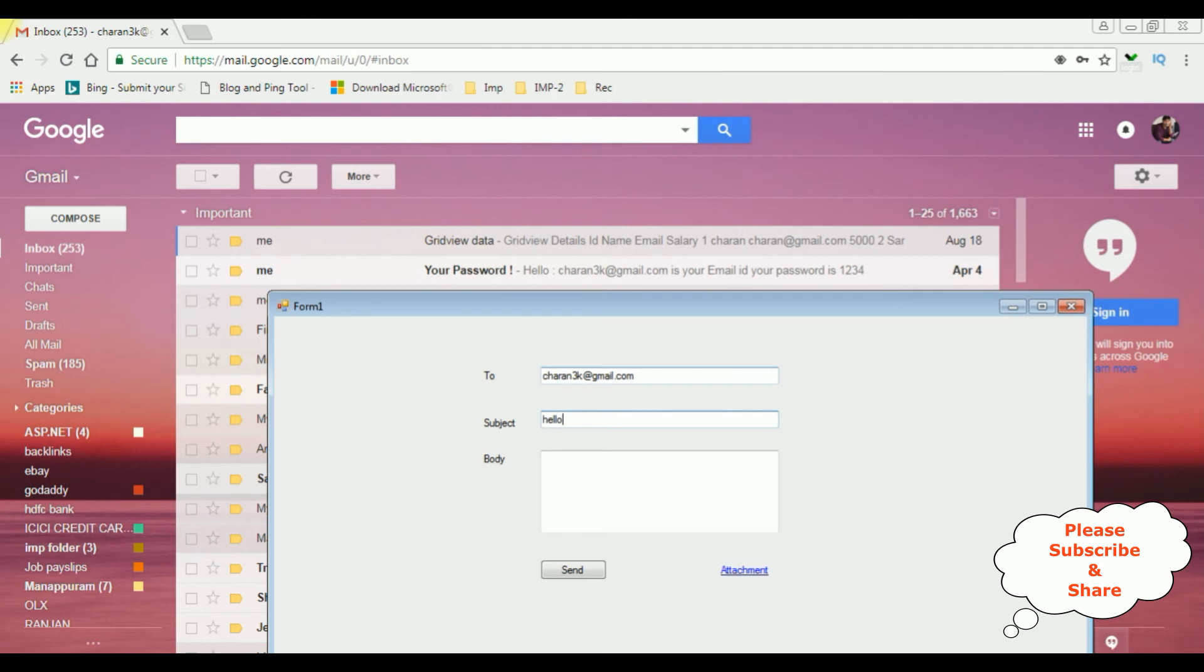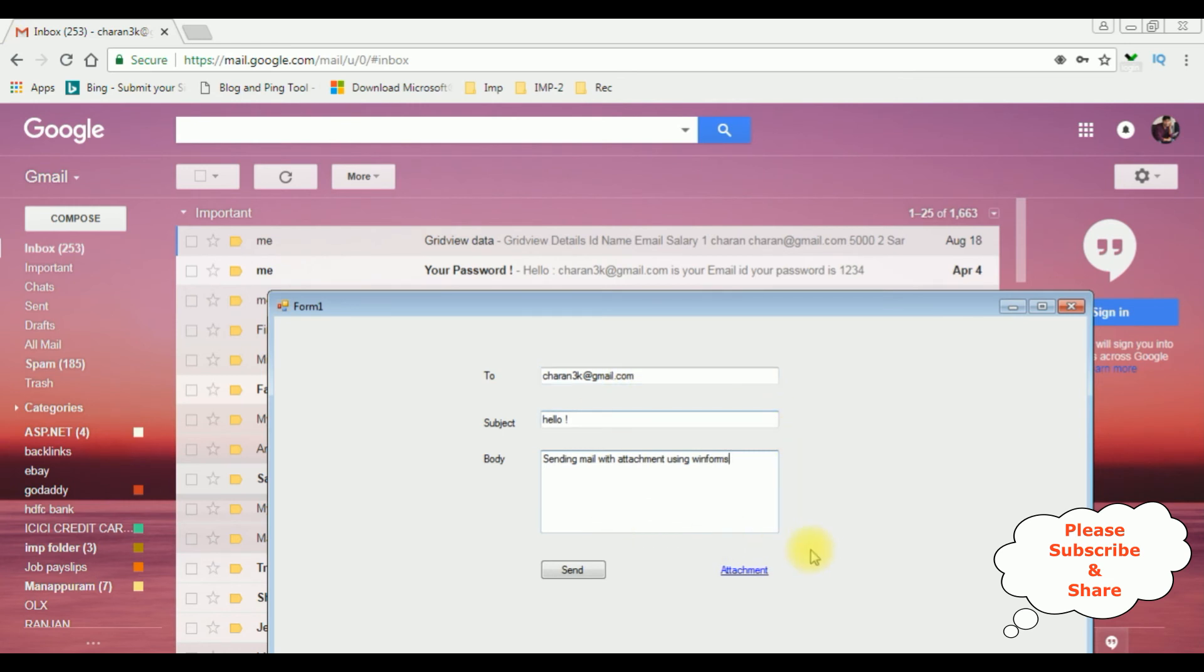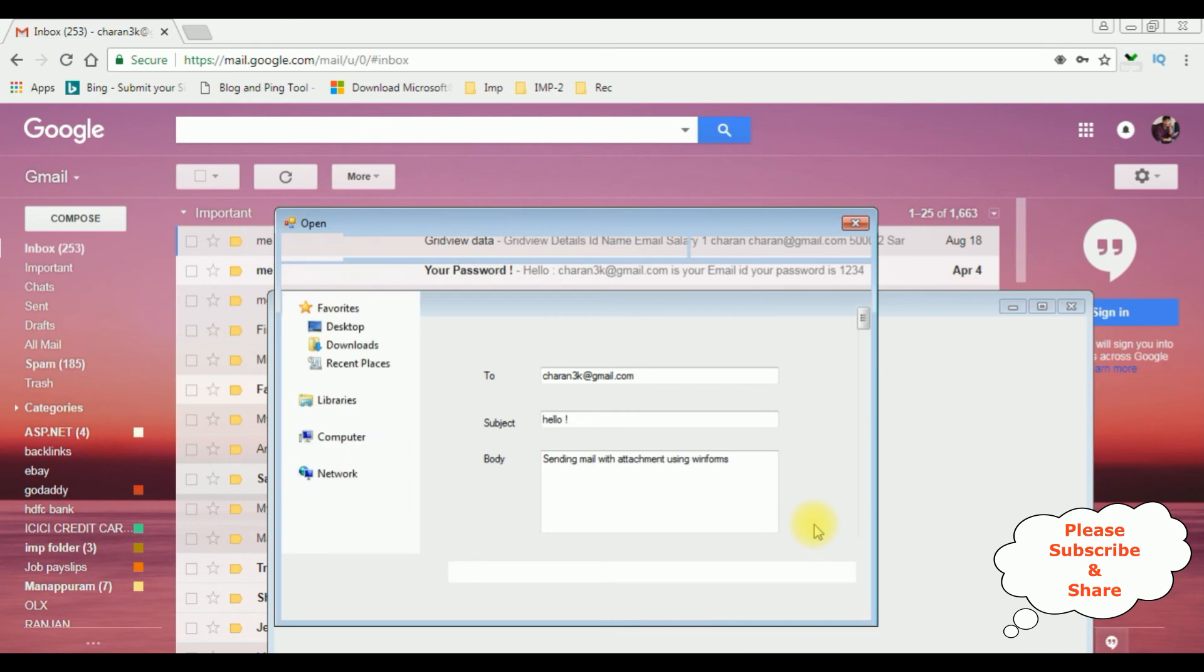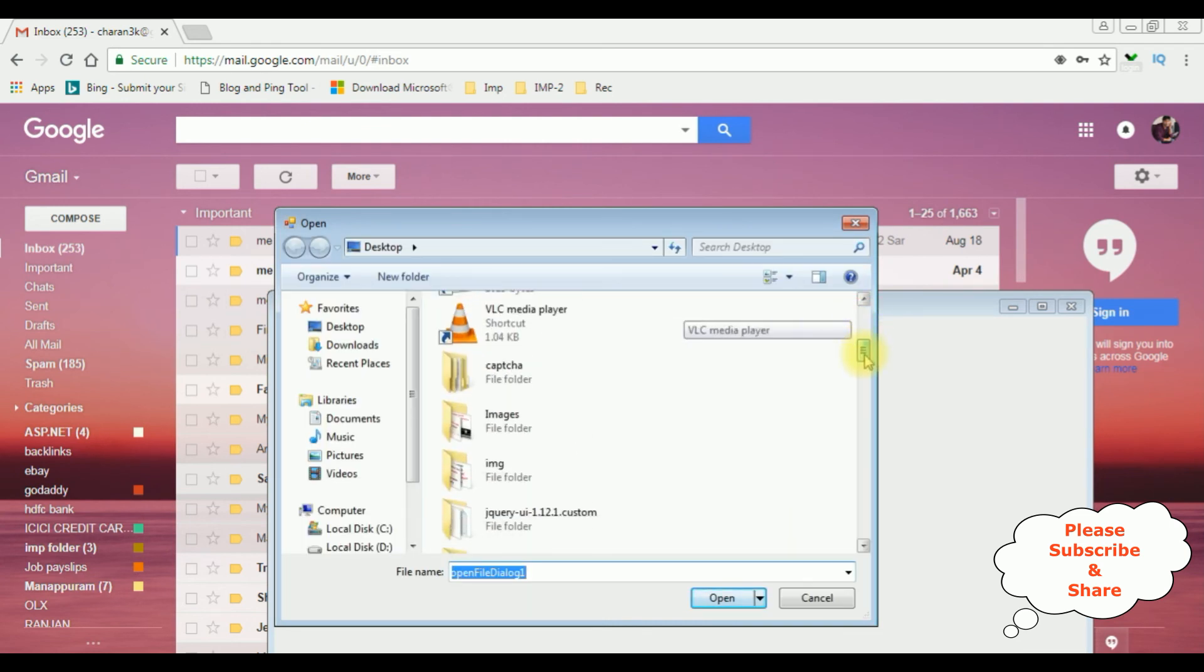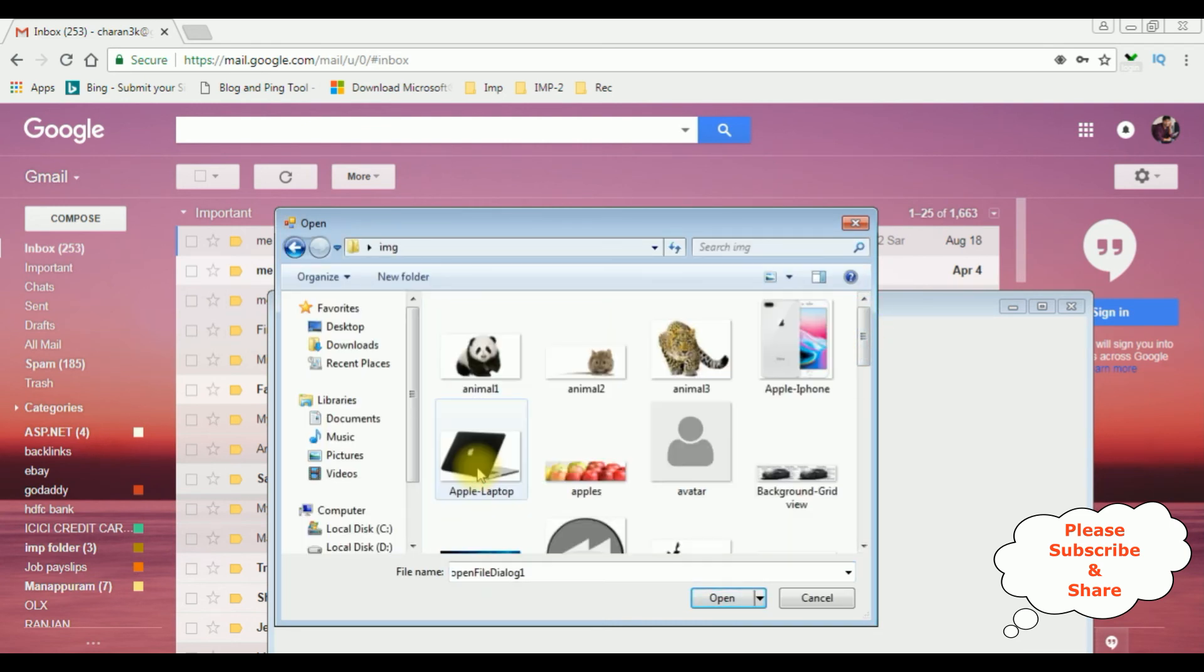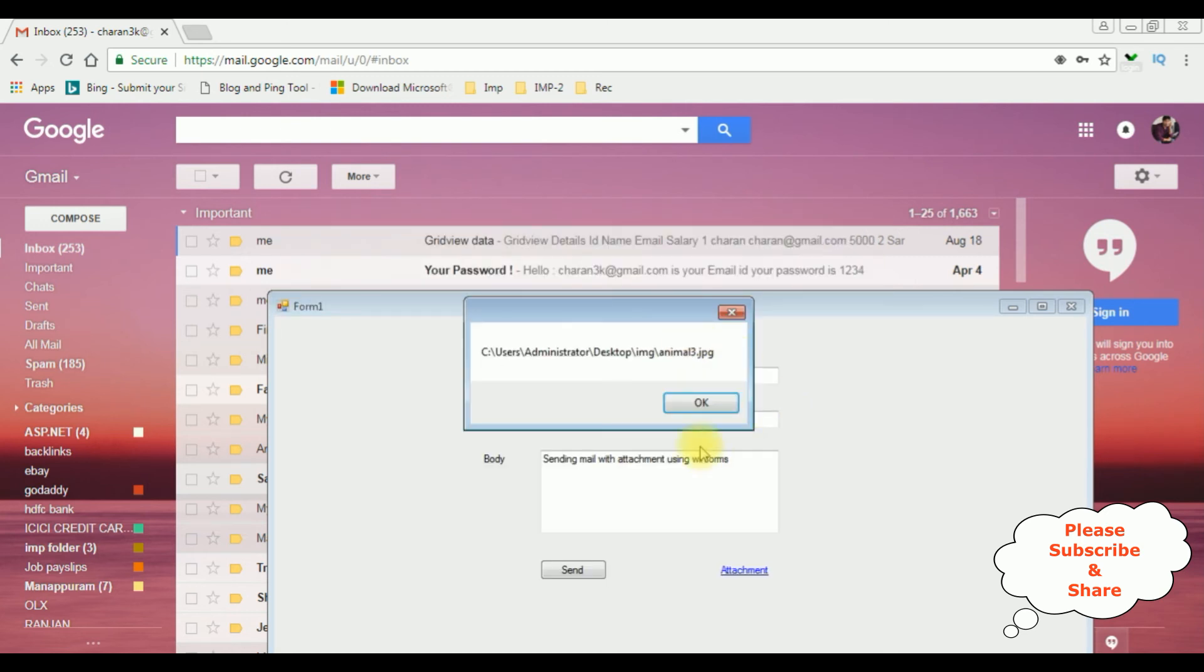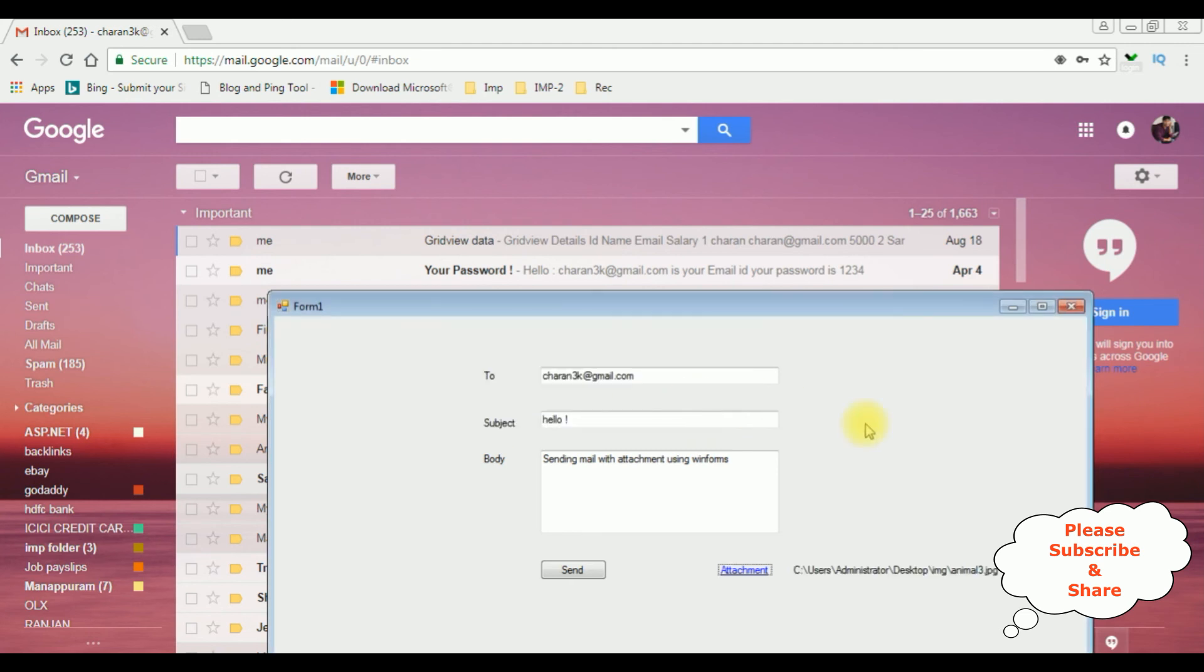Hello, sending mail with attachment using winforms. Now I'm adding the attachment file, image. I'm adding animal 3. See here we got an alert message with the file path, as well as we got the filename in the label control also.